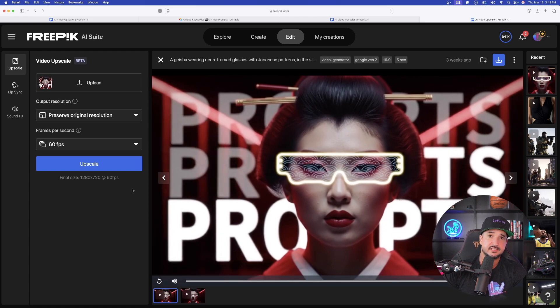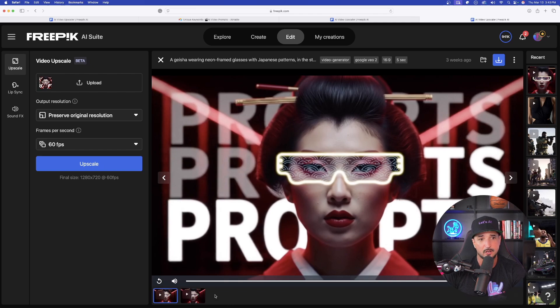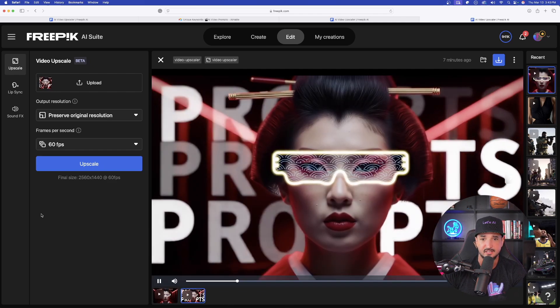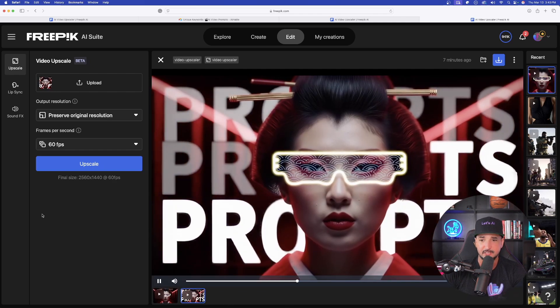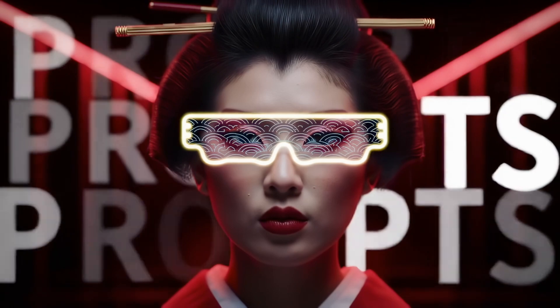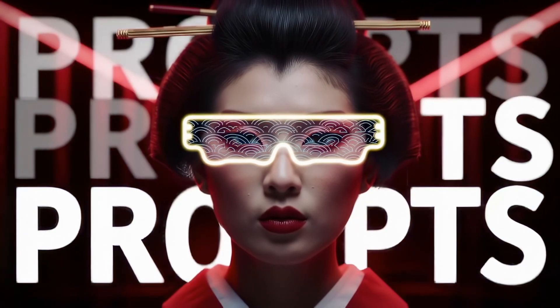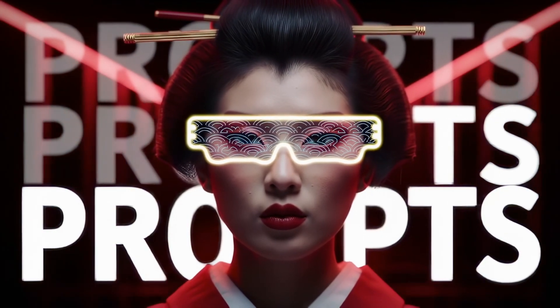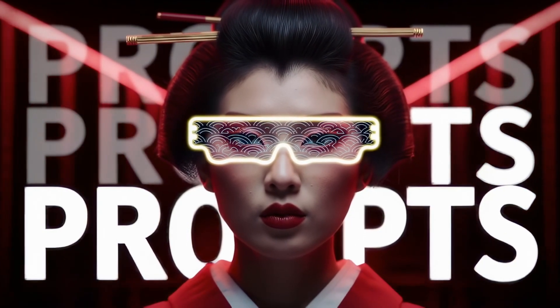Now, I only did this using 1080, and I also used 60 frames per second. But instantly, right away, the clarity and the level of this upscale is incredibly impressive.